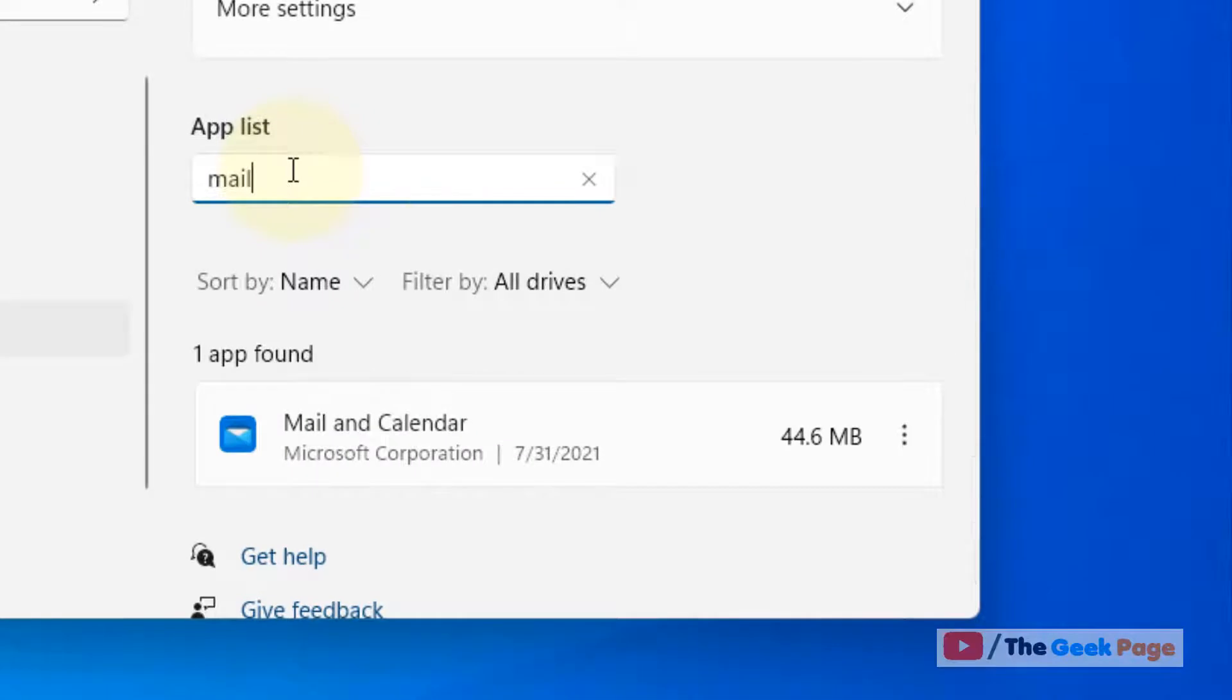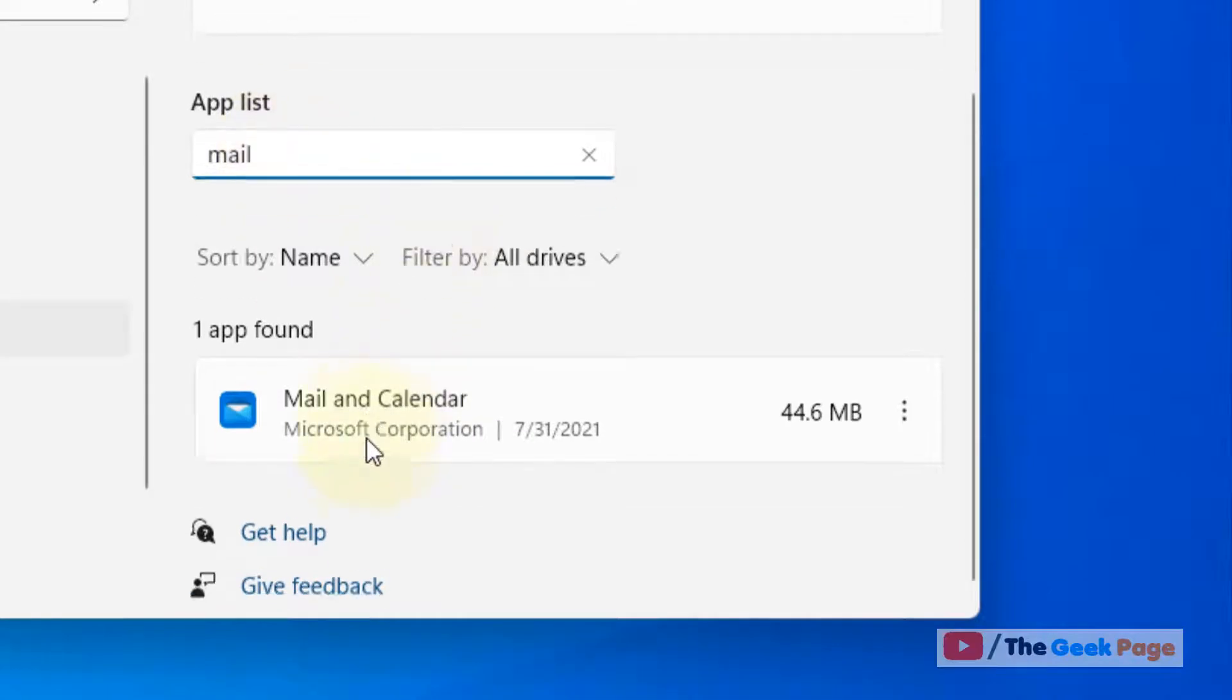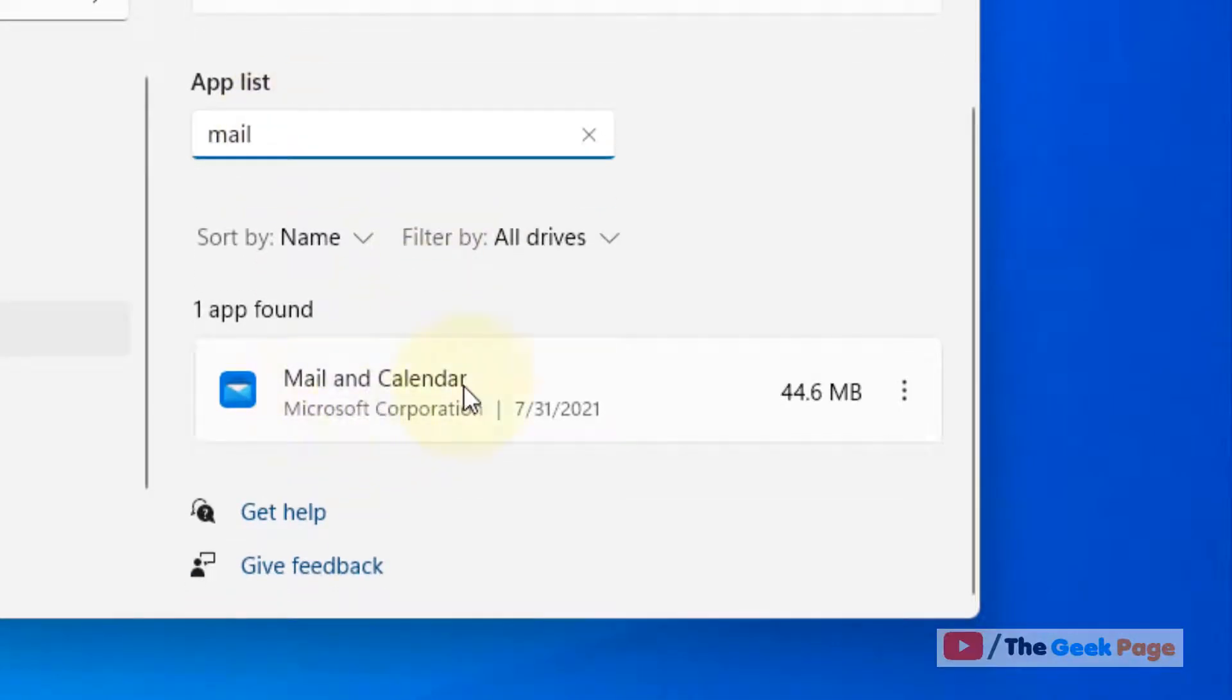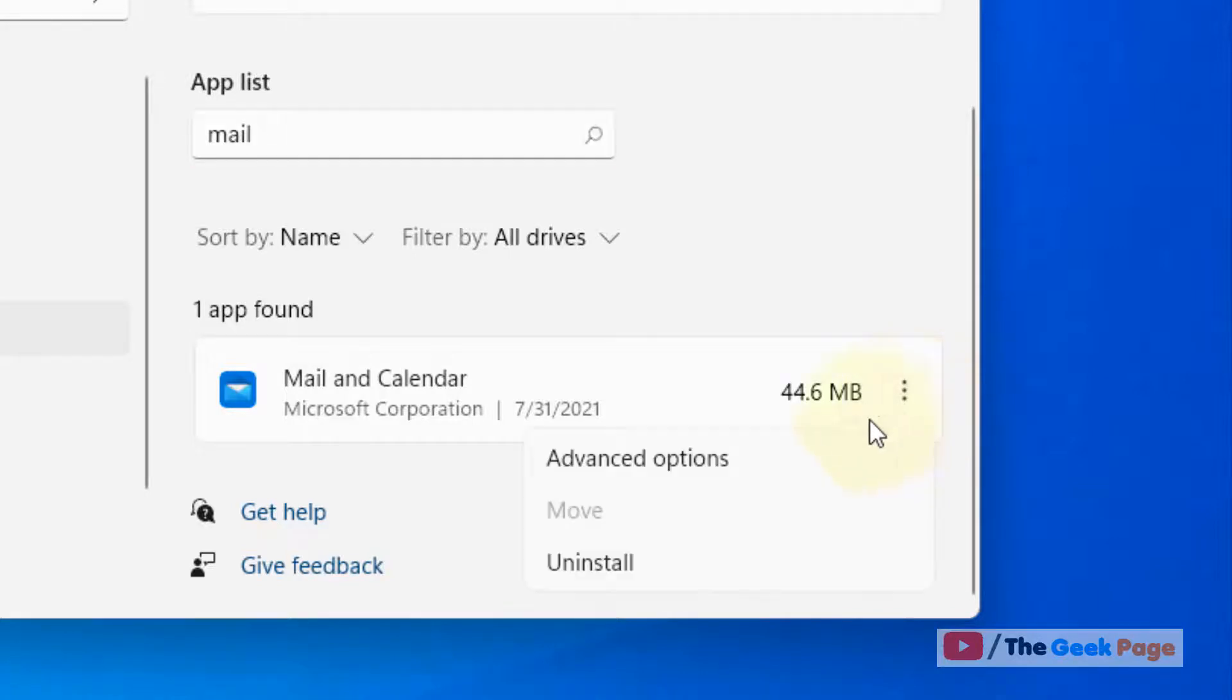Now in the app list section, just search for Mail and click on these three vertical dots to the right of Mail and Calendar, and then click on Advanced Options.